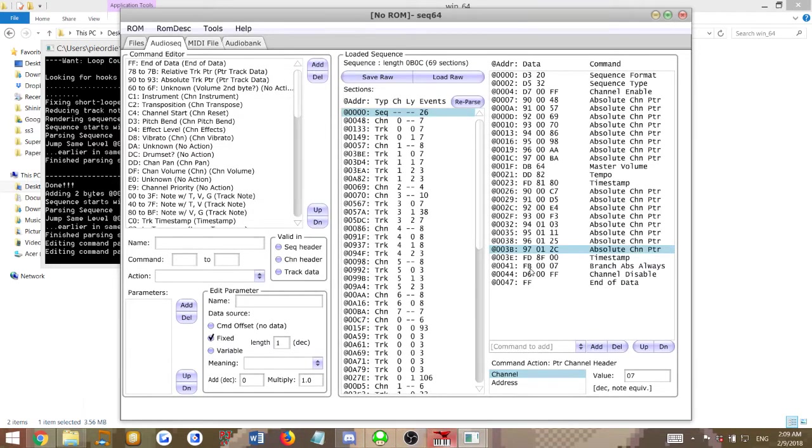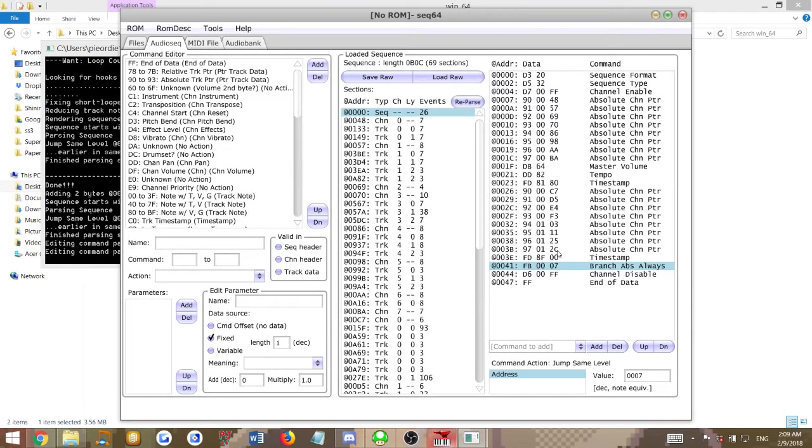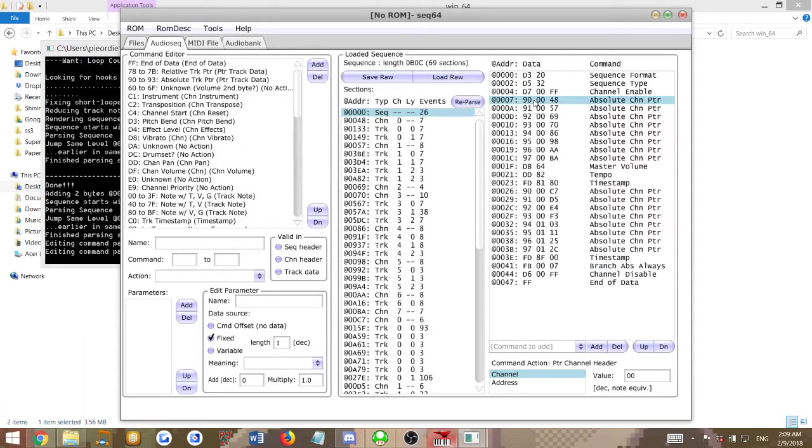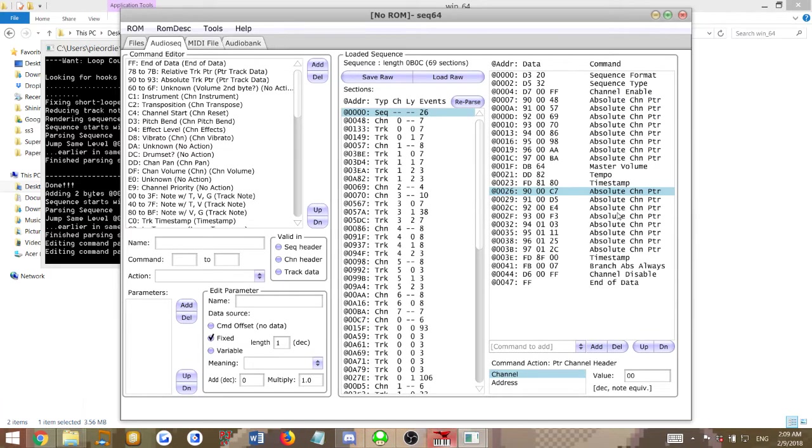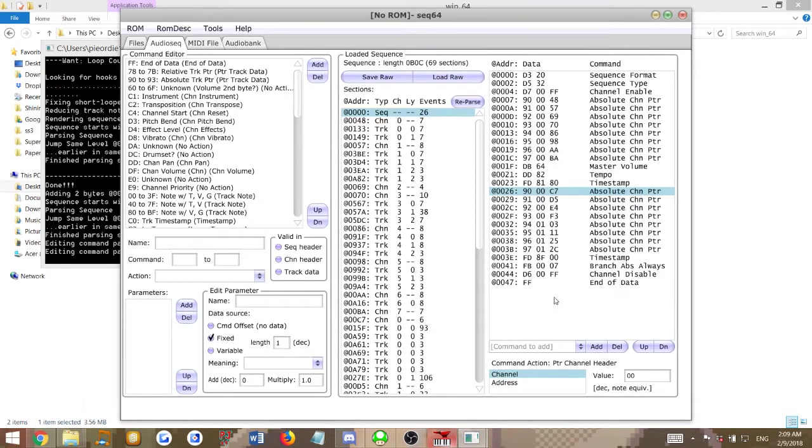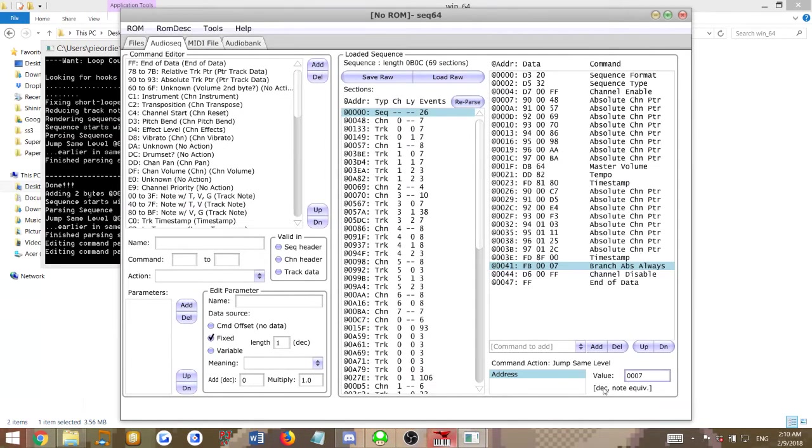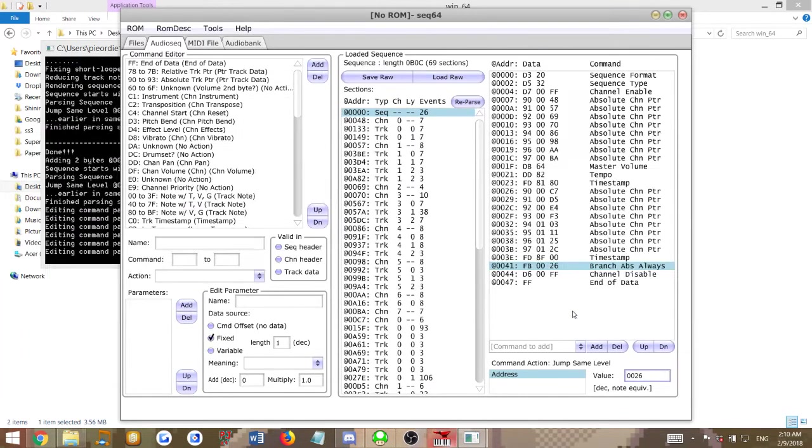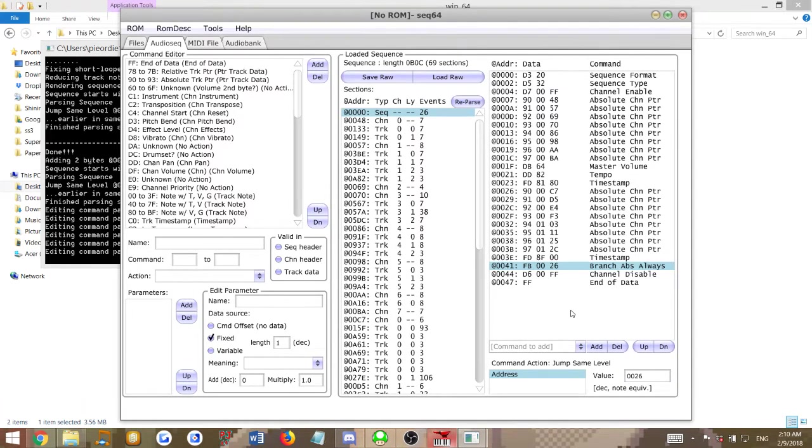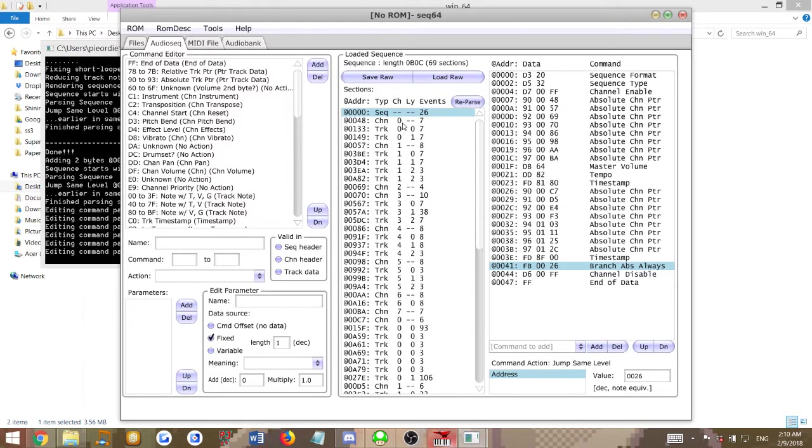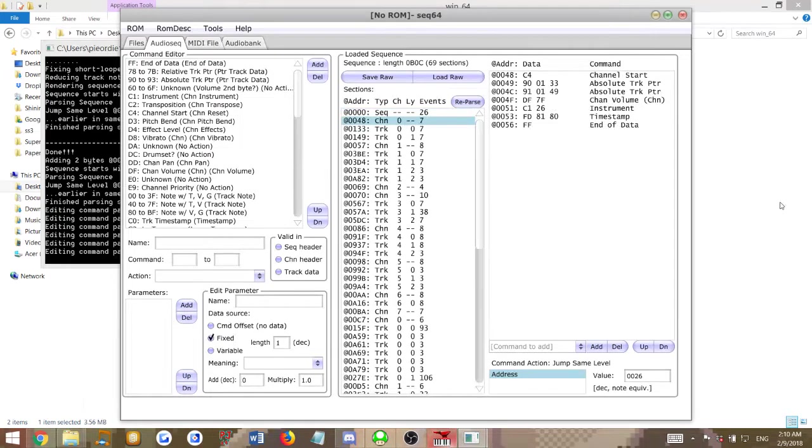Right now, this command jumps to another spot inside the code of the M64 file. Right here it says FB007, which means it's jumping to 0x07, which in this case is right here, this channel pointer, which is the start of the intro part. If you want to start at the second section right here, since we already have it set up through the MIDI file, we will look at these values. The location is 0x26. You'll go to your branched absolute always and change those values to the start of your channel pointers, which in this case is 0x26.